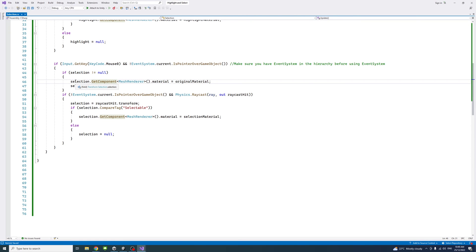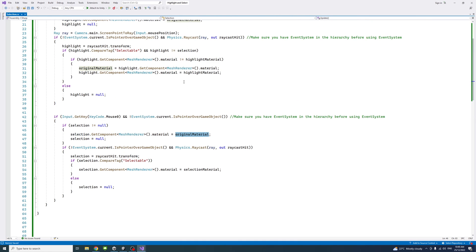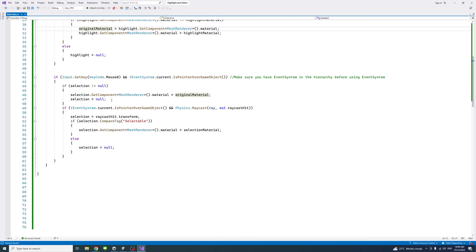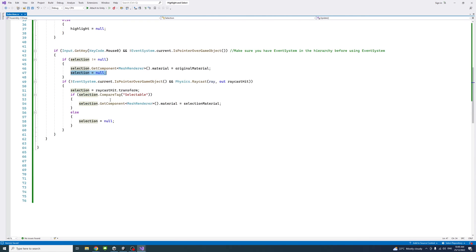we set the selection material to the original material we captured over here, and then we clear the selection.